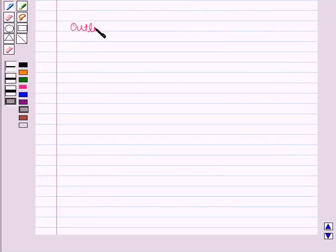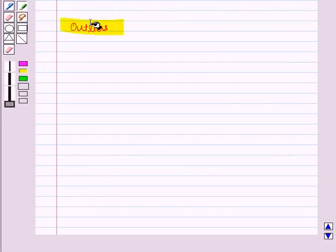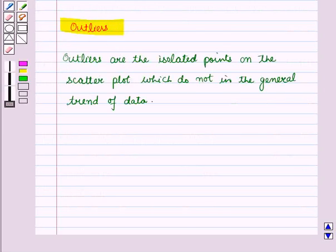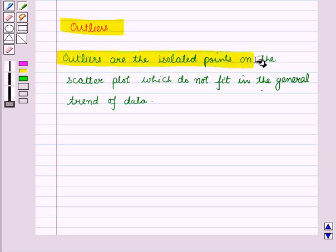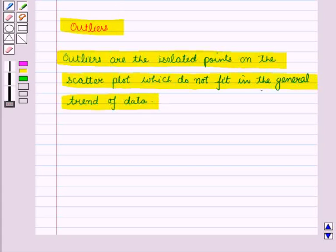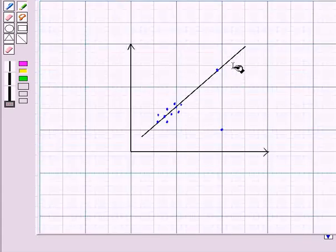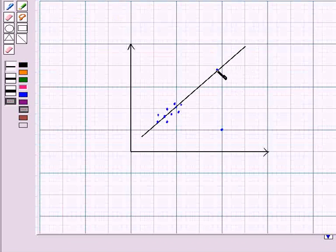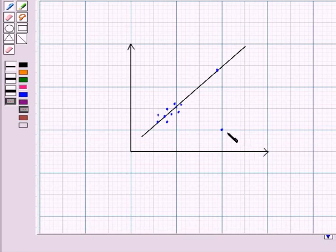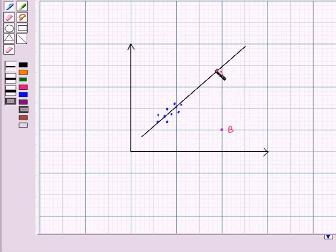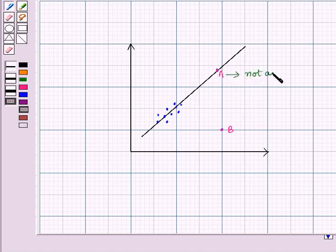Now let us see how we will check for outliers. Outliers are the isolated points on the scatter plot which do not fit in the general trend of the data. Look at this scatter plot — two points are away from all the other points. Let this be point A and this be point B. However, one point is according to the trend, lying on the same line, so it is not an outlier.